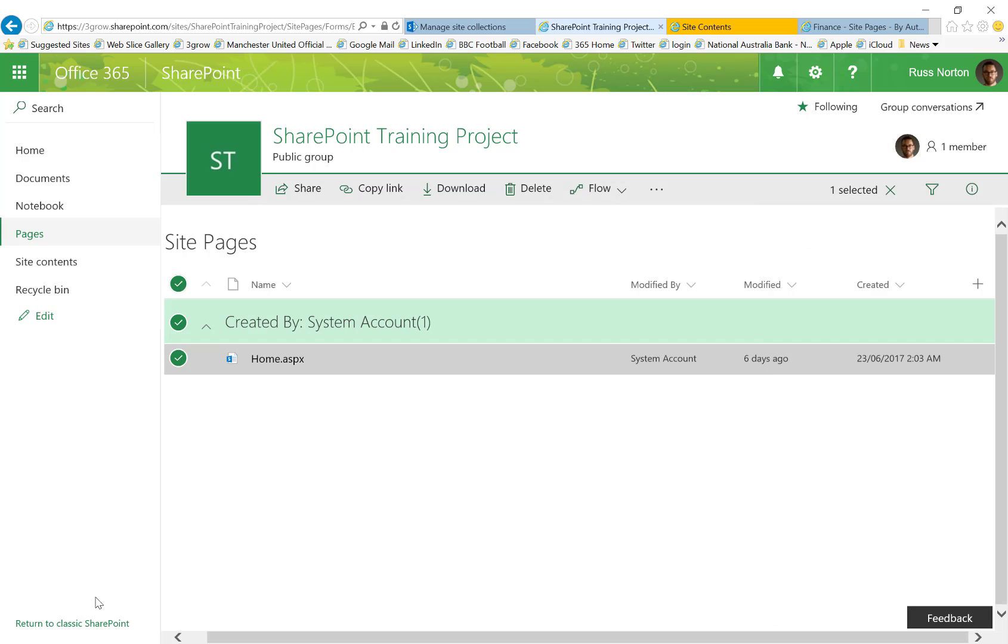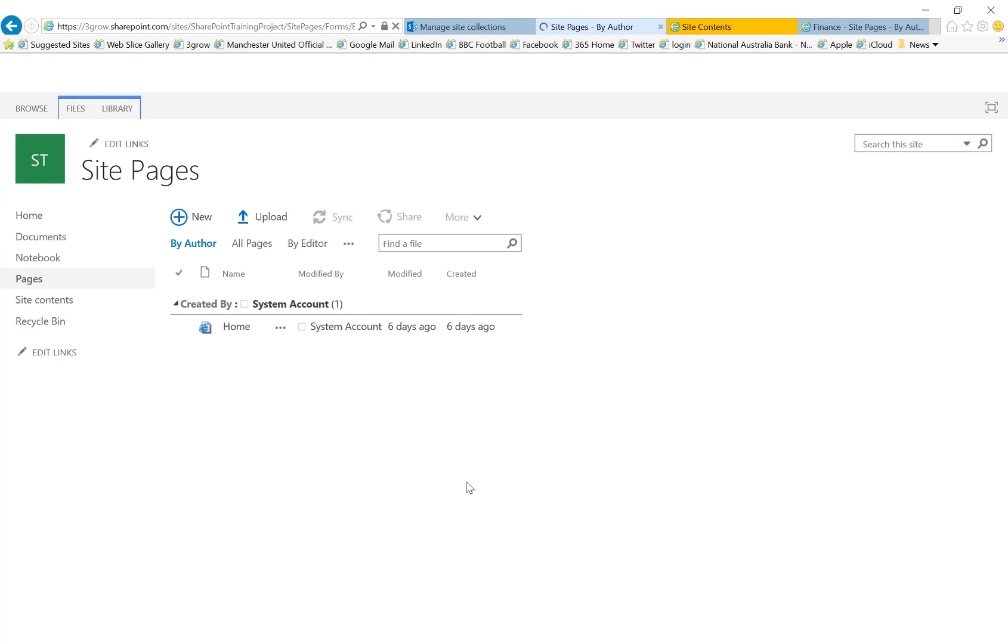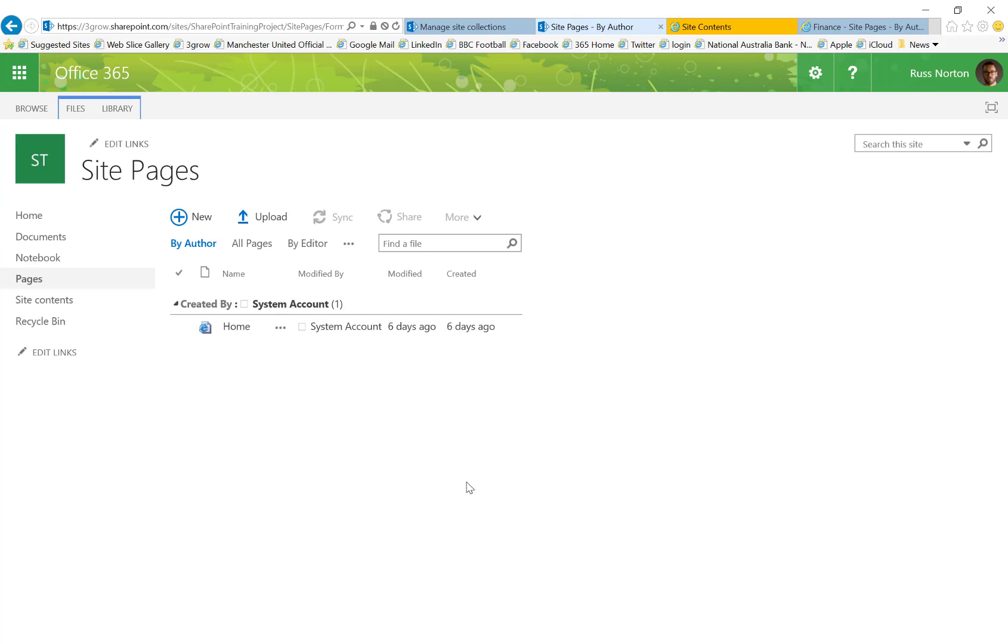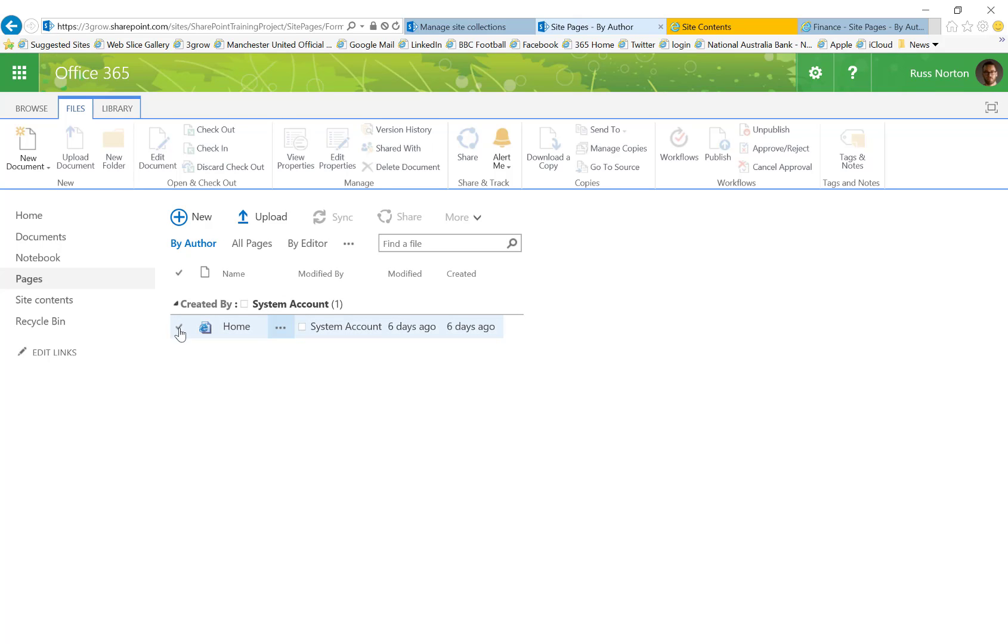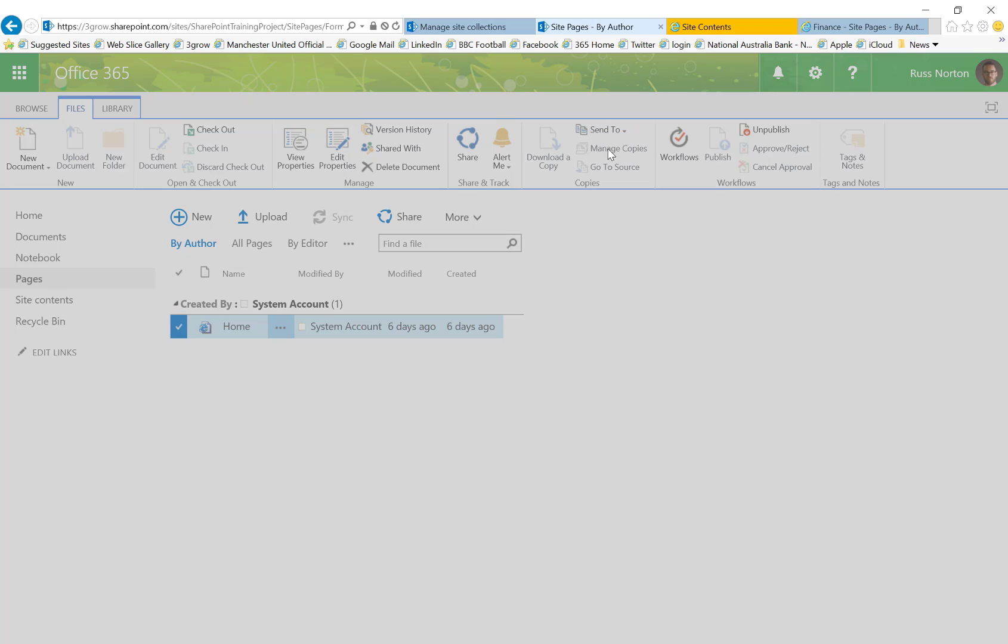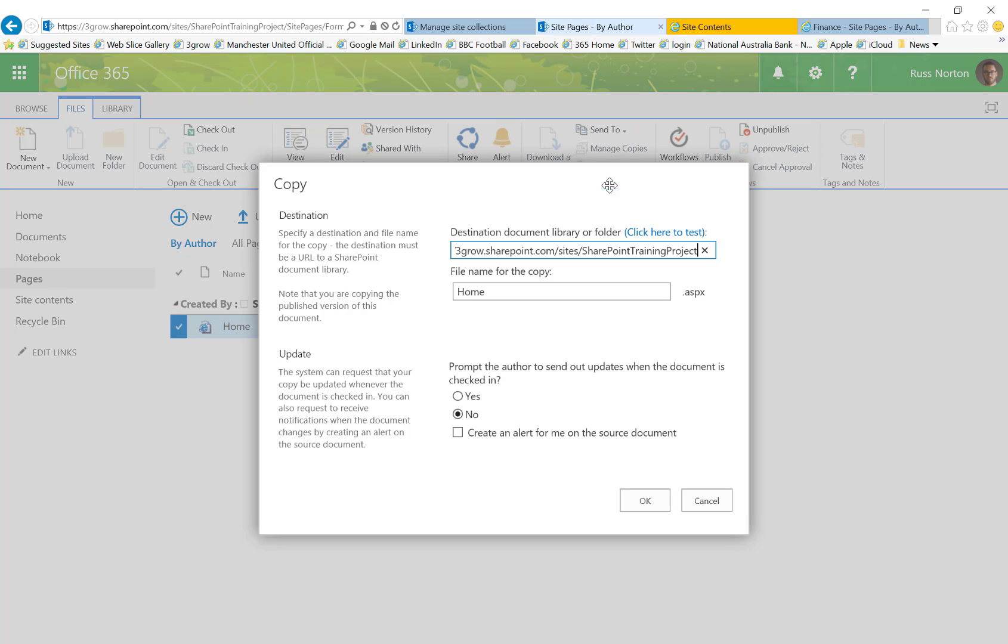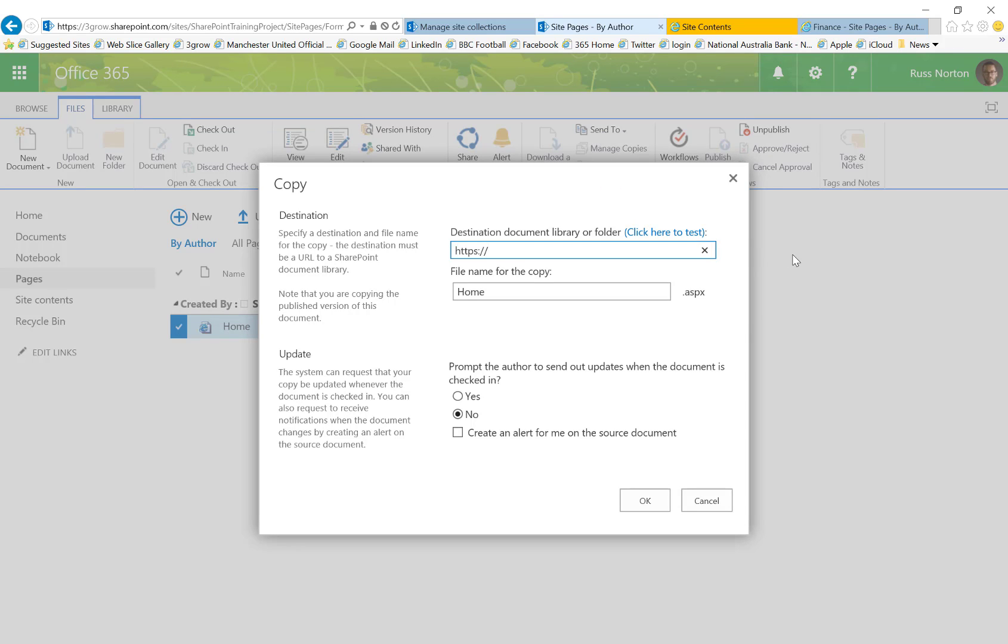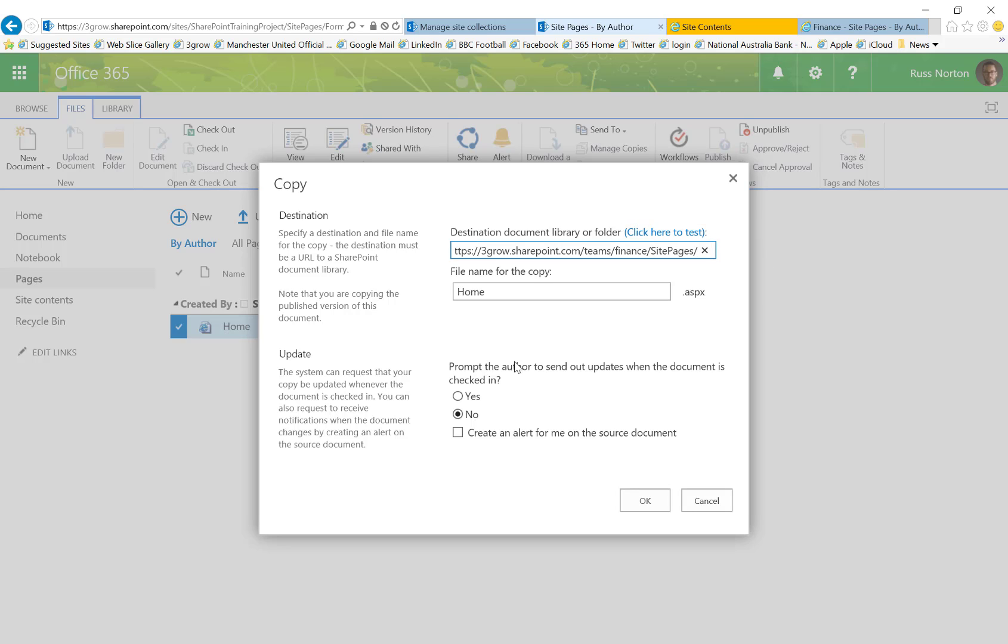So what we're therefore going to do is return to classic SharePoint and then on the files tab of the ribbon we can then select the existing home page, send to and then copy. We're then able to specify the new location for this page as the site pages library of our old team site.